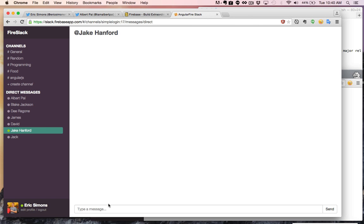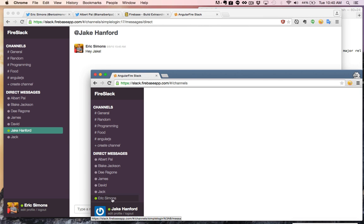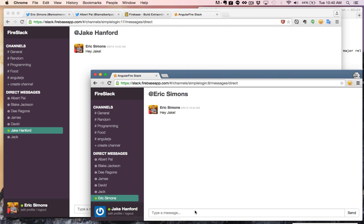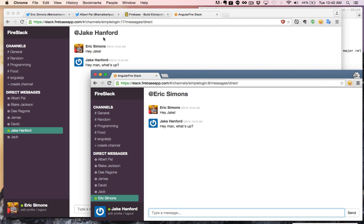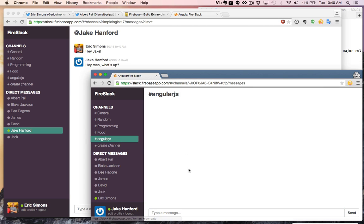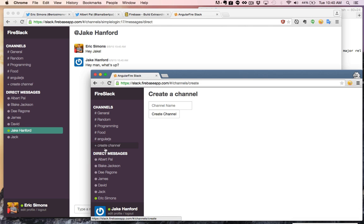So if I send a message — hey, Jake — and I go over and I see Eric Simons is online, which is this account over here, I can have a conversation. As you can see, it's all being done in real time here. I can also see the AngularJS channel that I created from my Jake Hanford account because this is all being done in real time.